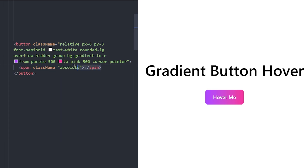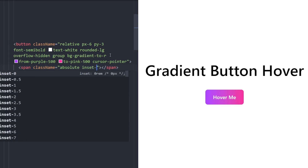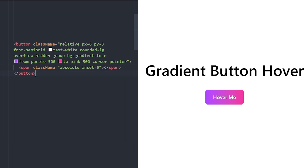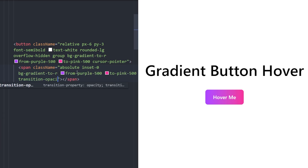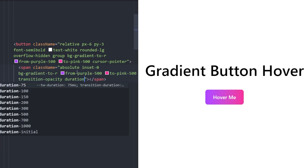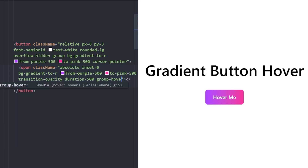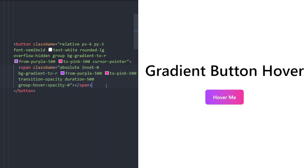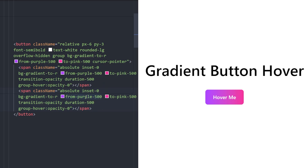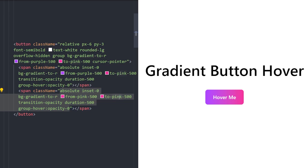To create the gradient animation we're going to use two span elements. They are going to be positioned absolute — relative to this button — and we'll set inset to zero, which sets top, left, right, and bottom to zero. We'll use the exact same gradient for the first one, add a transition with opacity duration 500, and on group hover set the opacity to zero. Then copy and paste this.